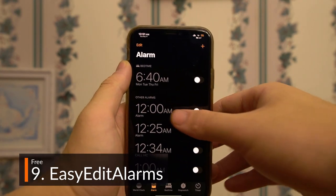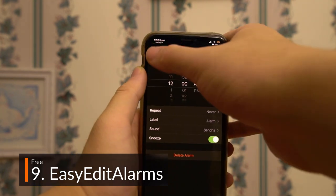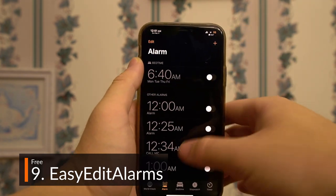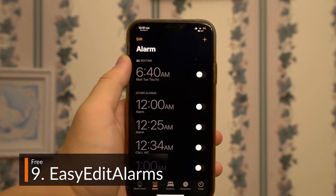Another free usability tweak, EasyEdit Alarms lets you edit alarms with a simple tap, fixing another major oversight in the original app.